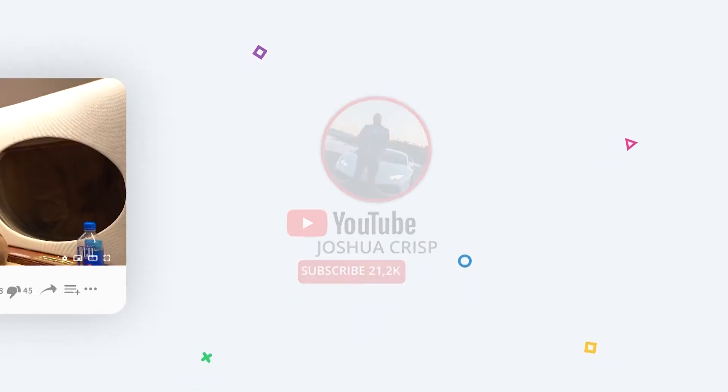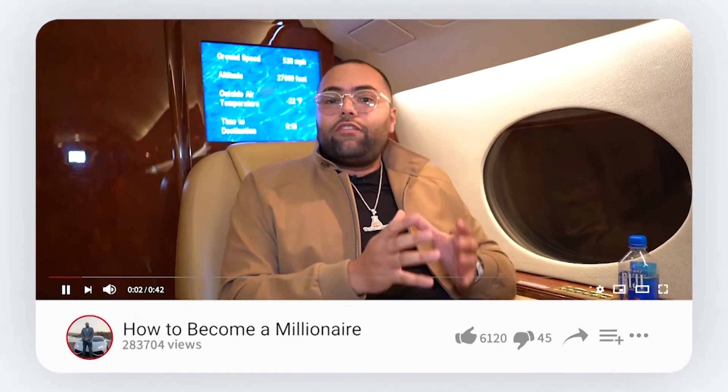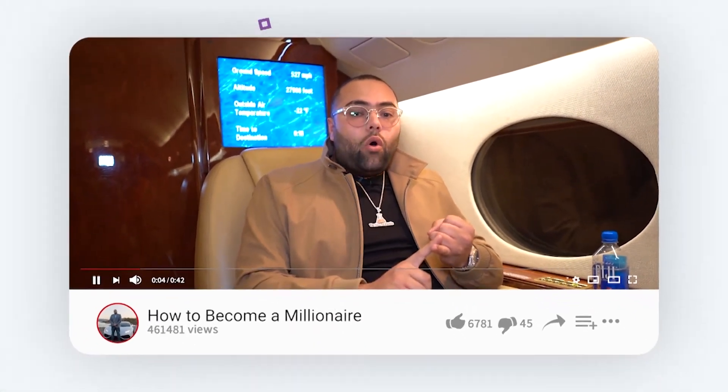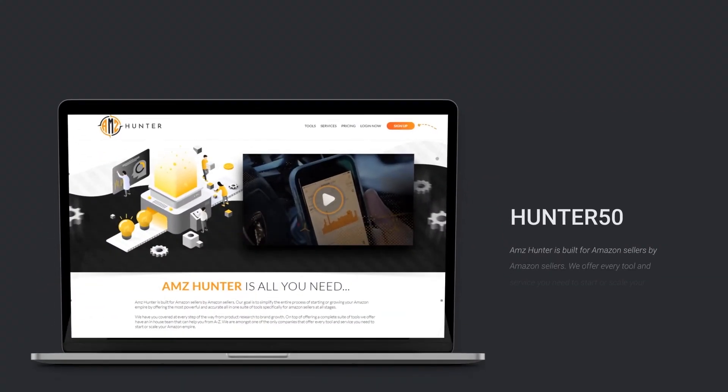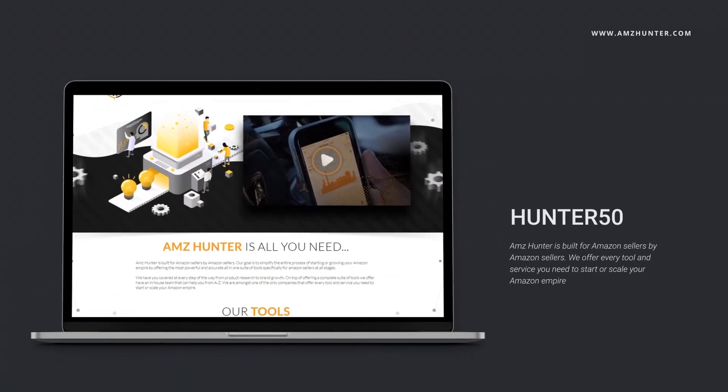For more content and videos like this, make sure that you turn on all of the notifications on my Instagram account so you're notified of every video, post, and live Q&A that I do. Also check out more videos on my YouTube channel at Joshua Crisp on YouTube — there are over a hundred plus videos similar to this all around entrepreneurship. And for 50% off all services as well as software that AMZ Hunter offers, make sure you check out www.amzhunter.com and use promo code Hunter50.